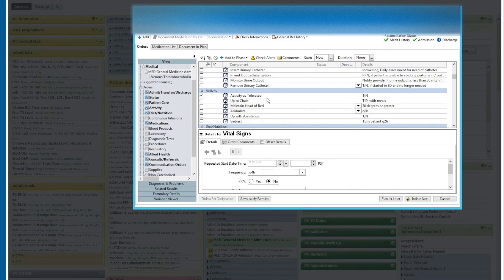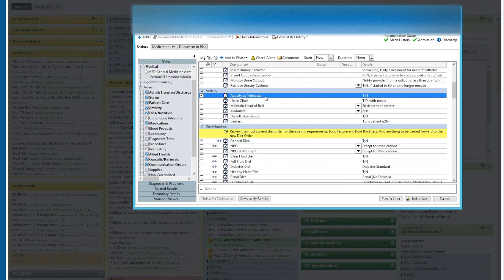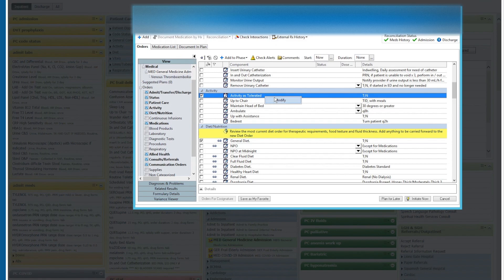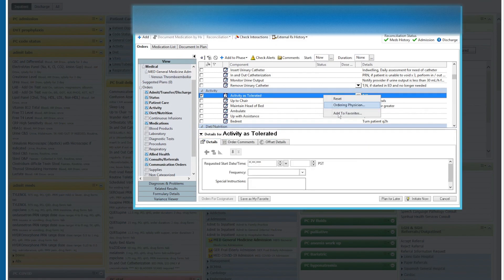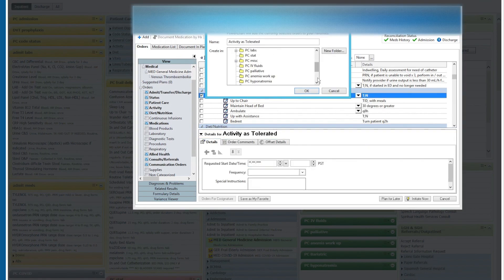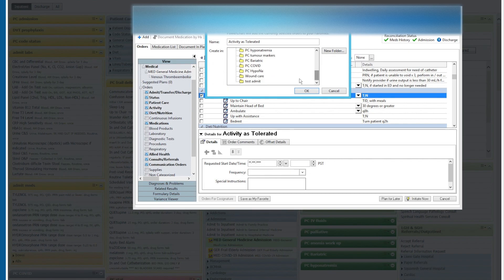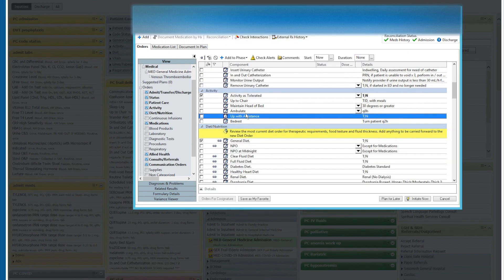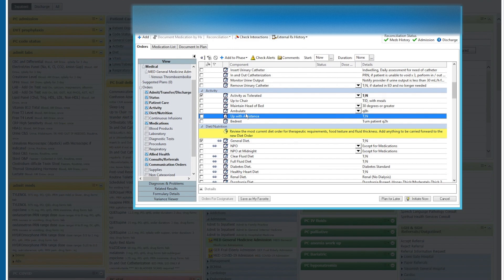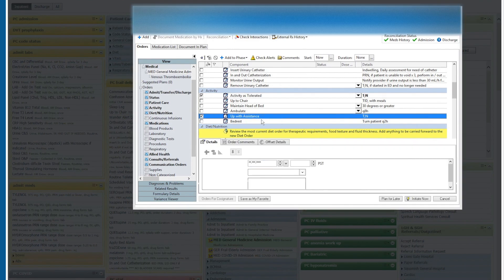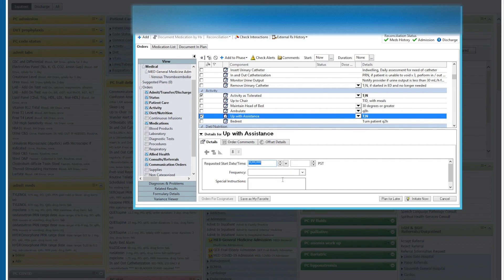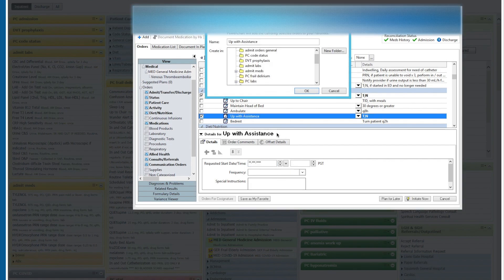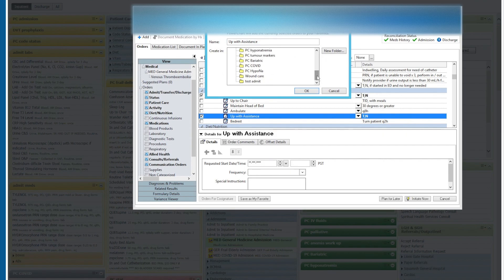Let's place an order for activities tolerated. So we will right click and add to favorites. Again, we're going to add that to our test admit file. Okay, and we're going to choose one more, up with assistance. So we're going to check this off, right click on it, modify. We don't need to add anything. Right click again and we'll add to favorites. Again, we're going to put this into test admit.